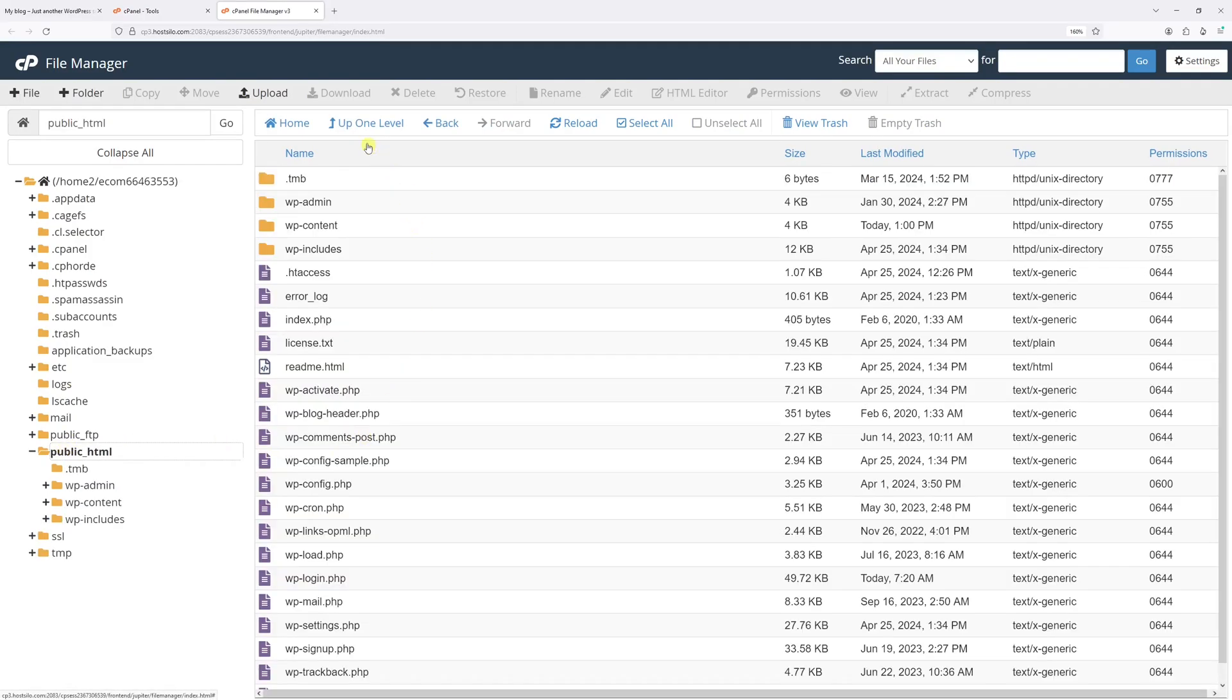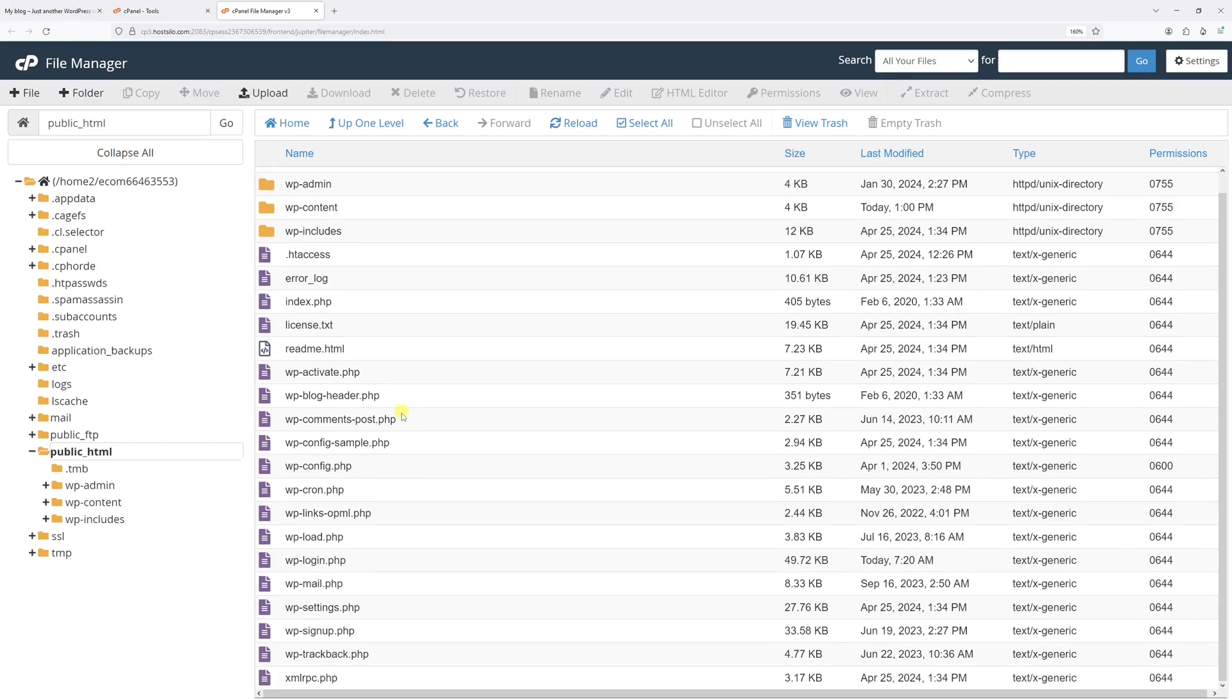Within this folder, you'll see a folder such as wp-admin, content, includes, and the list of files. The file of interest should be this one, wp-config.php. Let's go ahead and preview it.